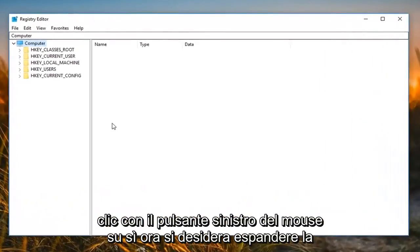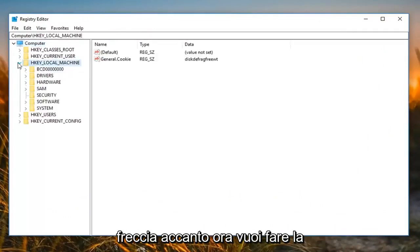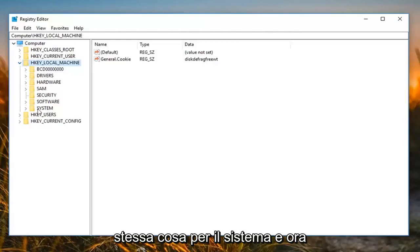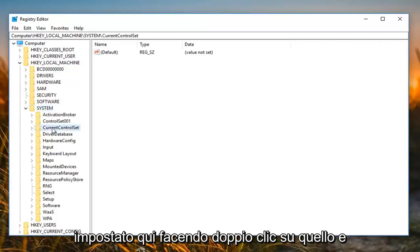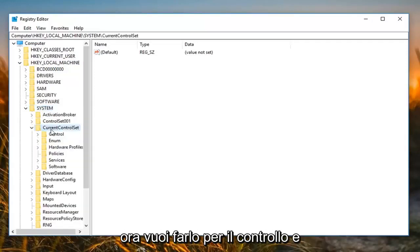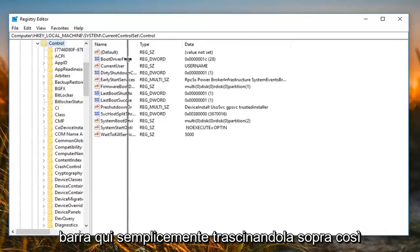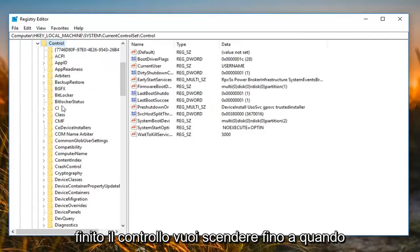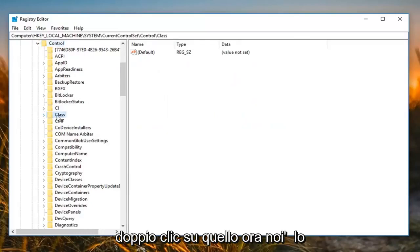Now you want to expand the HKEY_LOCAL_MACHINE folder — either double click or left click on the little arrow next to it. Then do the same thing for System, then for CurrentControlSet, then for Control. You can make the sidebar a little wider by dragging it over so we can see where we are going. Once you have done Control, you want to go down until you get to Class. Double click on that to expand it.